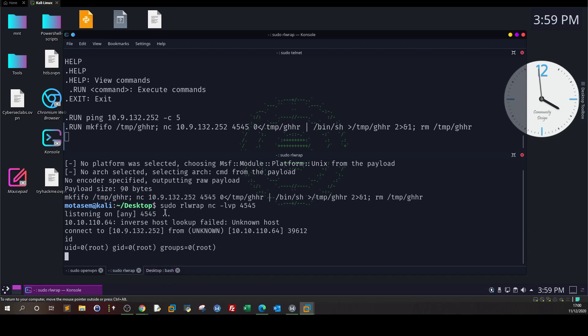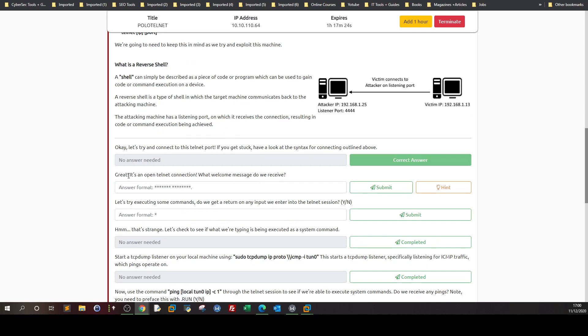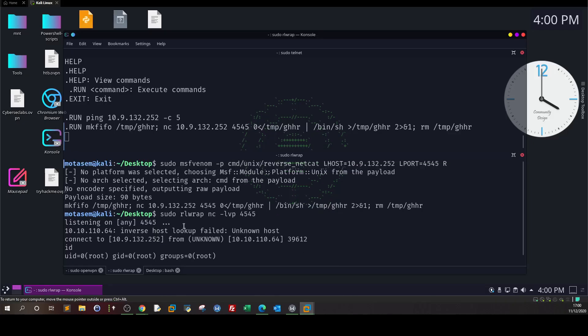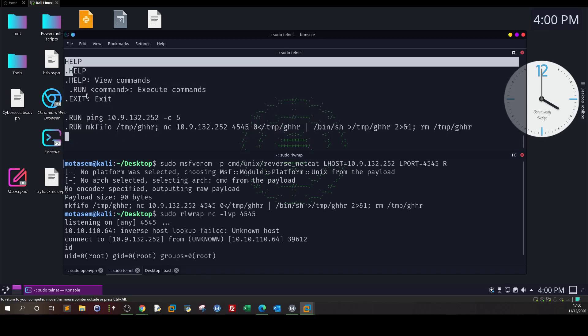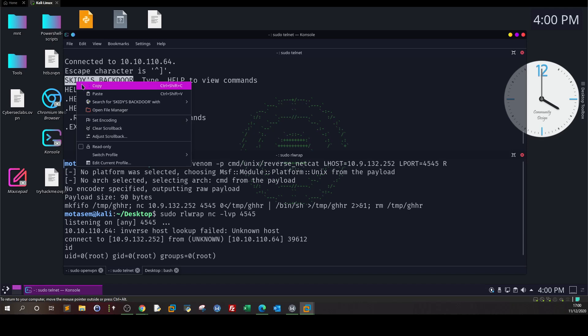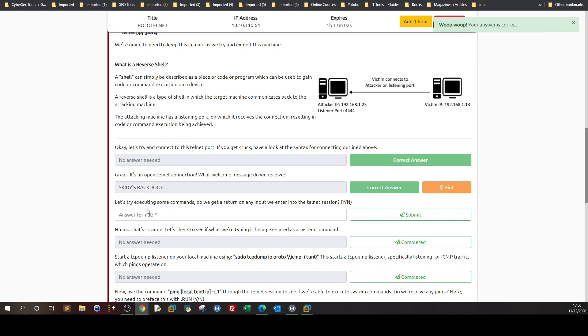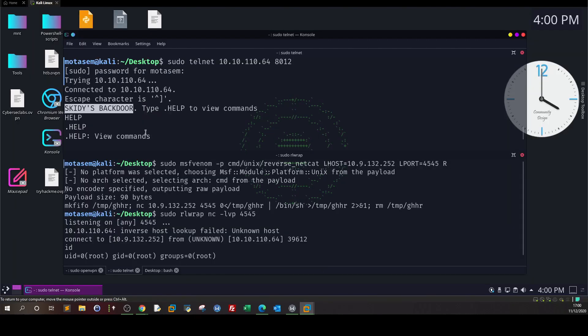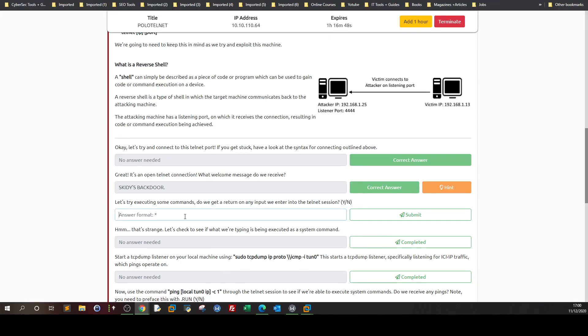Of course in a typical scenario you will not be root, you'll be something like www-data for web servers or some other user like Skiddy, and you will escalate your privileges from there. Now let's answer the questions. What welcome message do we receive? When we first connected, it was Skiddy's backdoor.